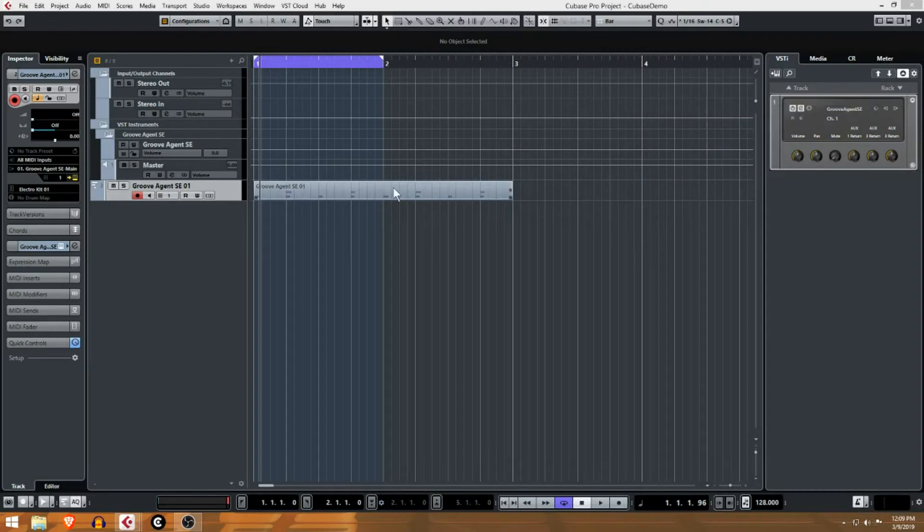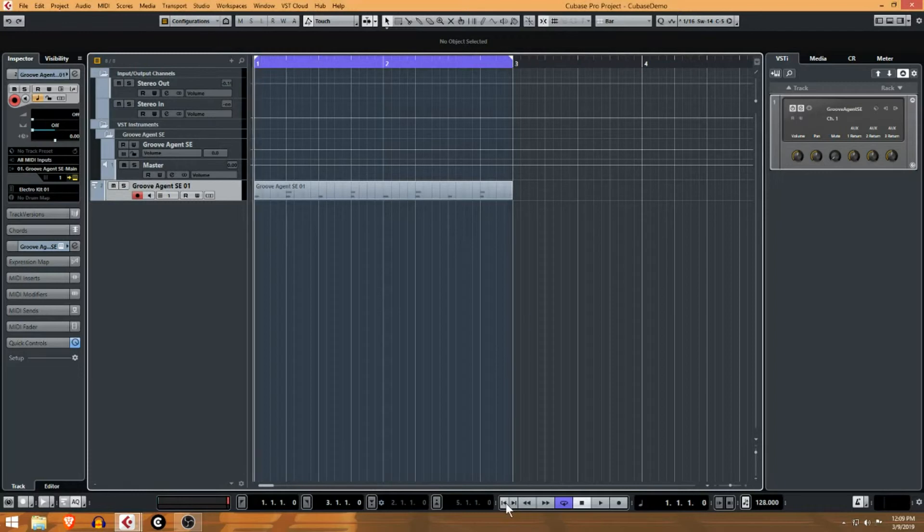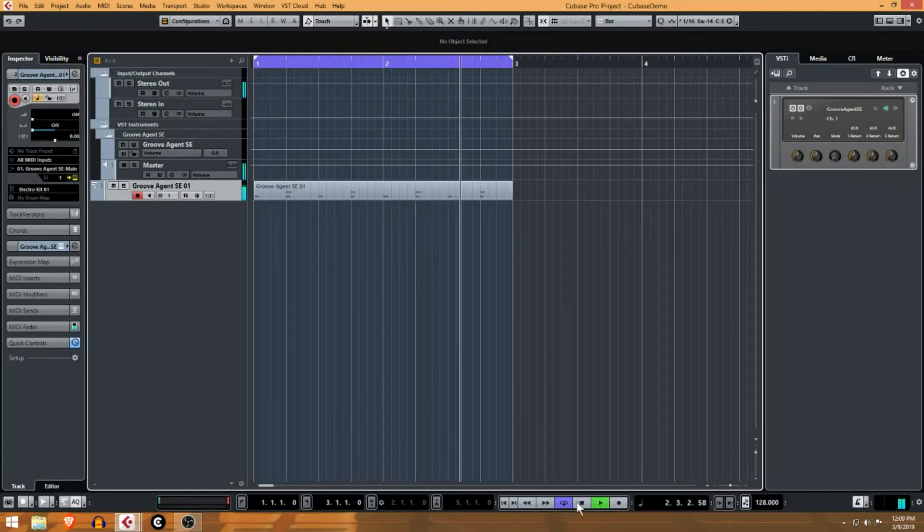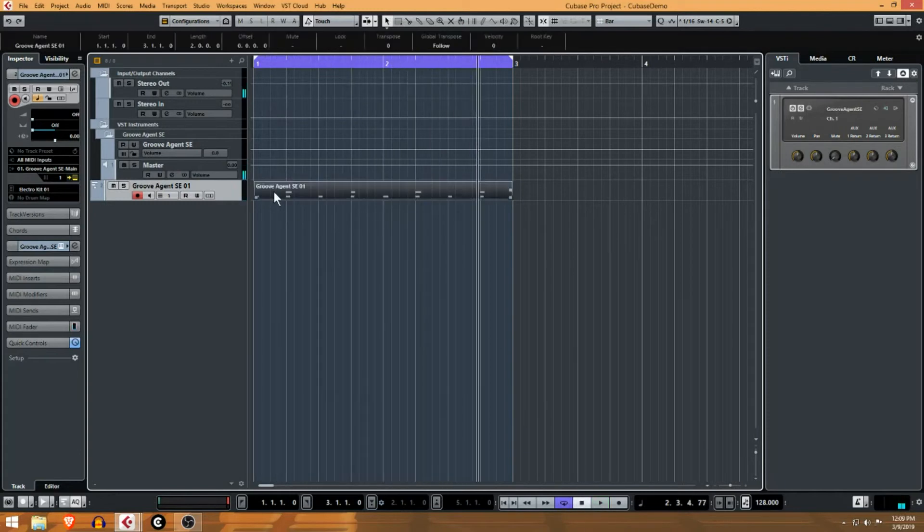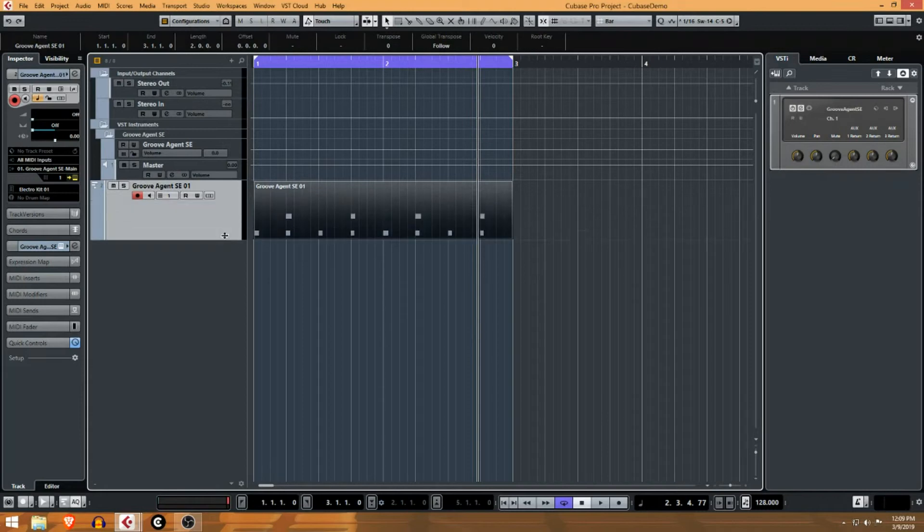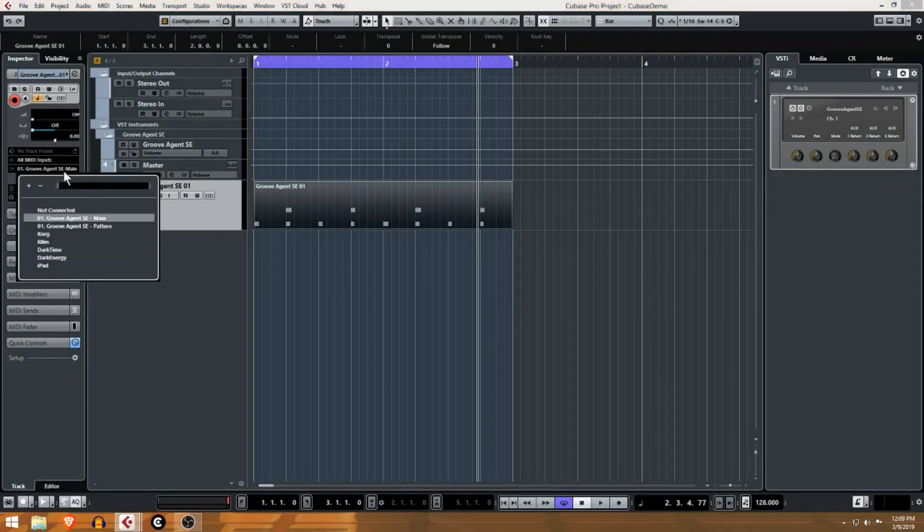You can see we've made a two measure pattern and now I can drag that loop point out to bar three. You can see it's actually triggering that Groove Agent sample - those samples in the Groove Agent VST - through this MIDI track. Just to get a better idea of what's going on here, you can see it's taking from any MIDI input and it's sending to the Groove Agent plug-in.